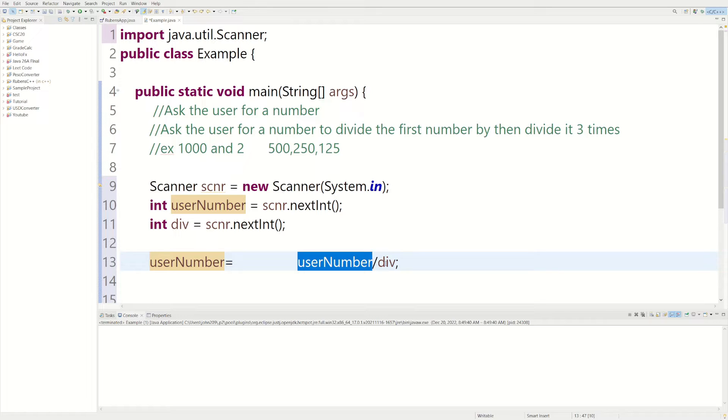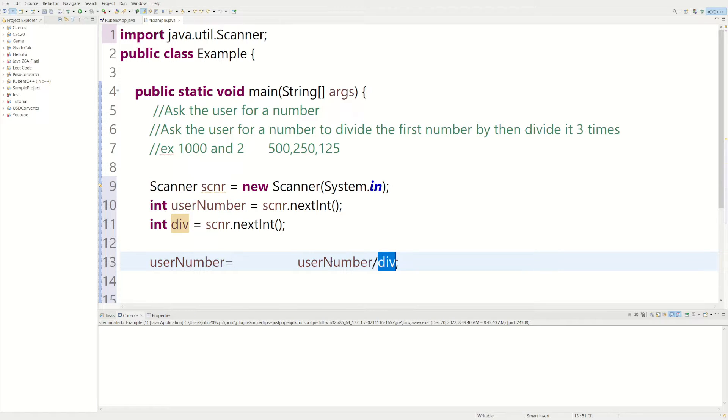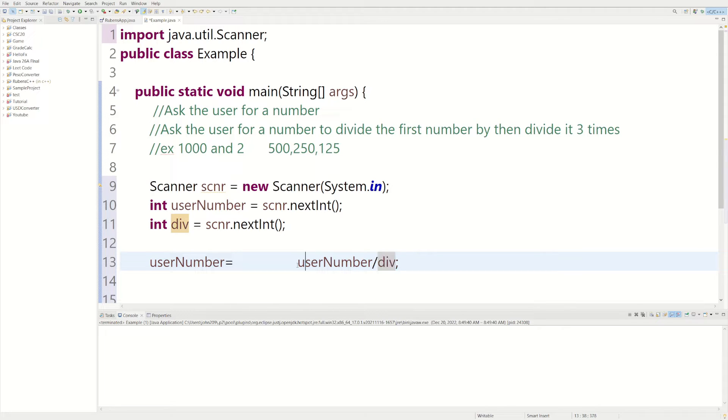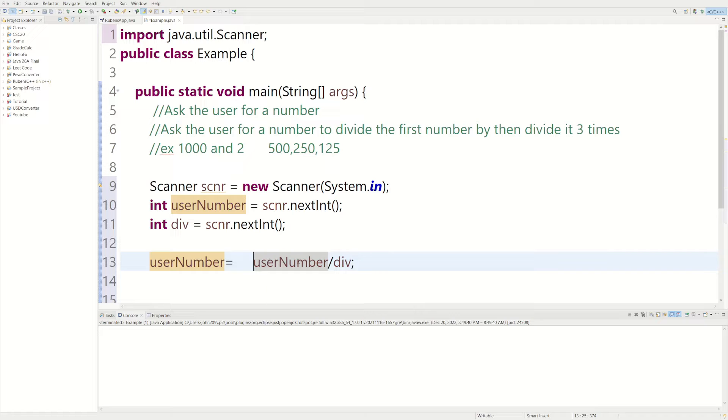1,000, and then div, we could put 2 in there. So we're saying 1,000 divided by 2, which would be 500, which we would store inside of the original userNumber variable. Hopefully that makes a little bit more sense.